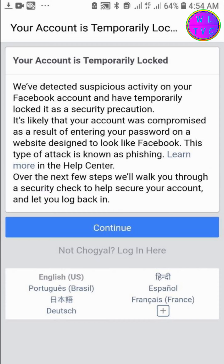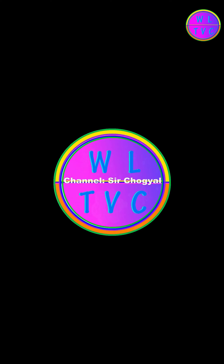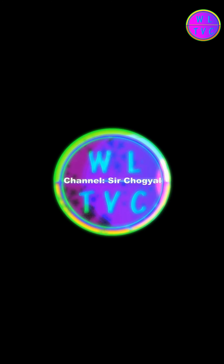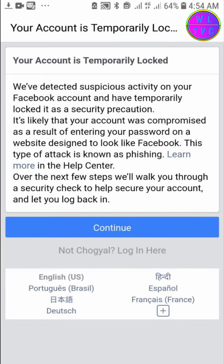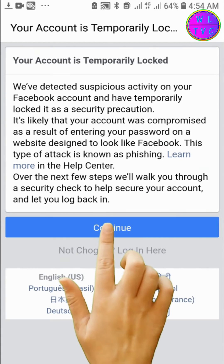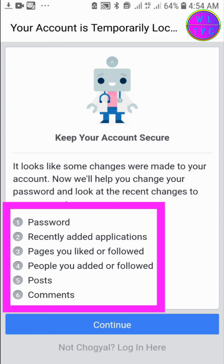When your Facebook account is temporarily locked, please don't worry. All you have to do is check the suspicious activity detected by Facebook. Tap on Continue.